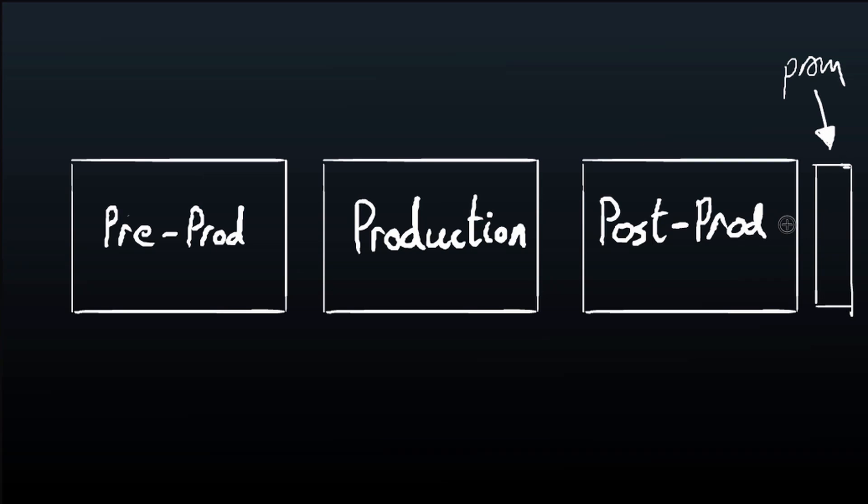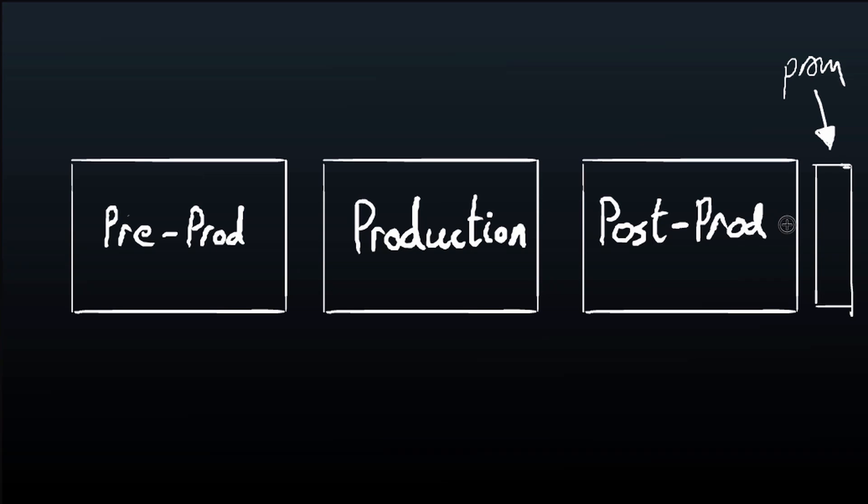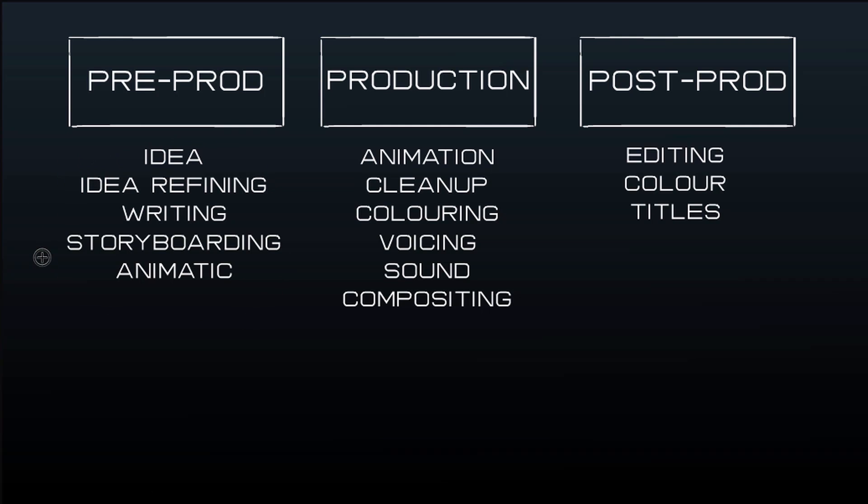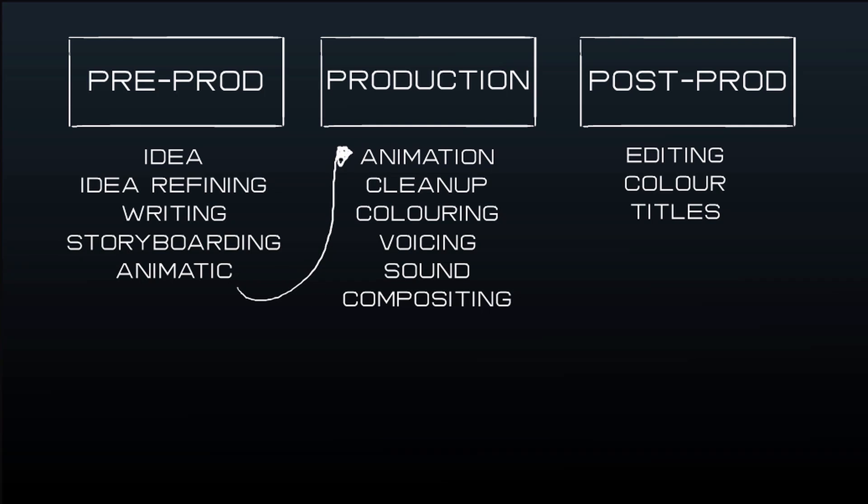If you really want to get technical, you can change it to be pre-production, production, post-production, and promotion, because these days with the internet you're also doing the promotion work. Pre-production basically is the ideas, idea refining, writing, storyboarding, the animatic. I would say it goes up to the creation of the animatic.